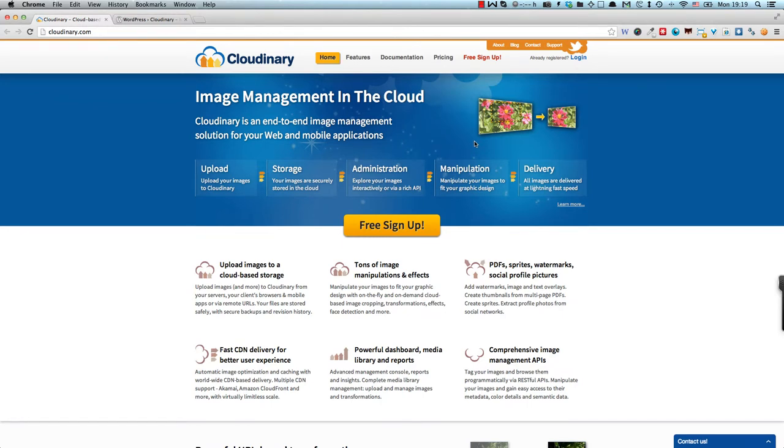Hello everybody, this is John from WP Mayor and today we're going to be reviewing the Cloudinary plugin for WordPress. Now Cloudinary is actually a service for image management in WordPress and even in other web and mobile applications.